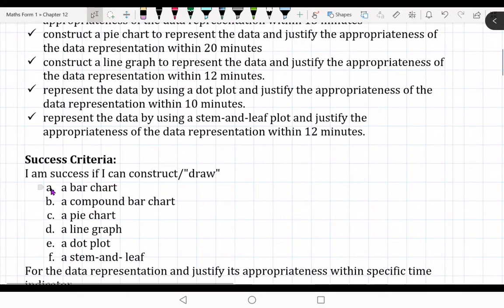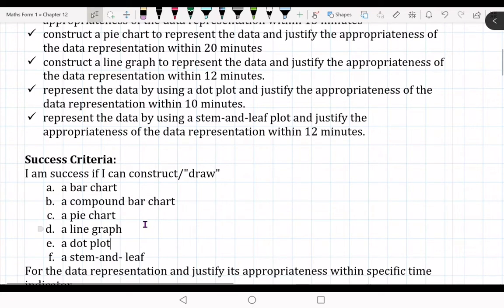Success criteria: if I am successful, I can construct or draw a bar chart, a compound bar chart, a pie chart, a line graph — and also block and stacked bar charts. This is what we need to learn today.